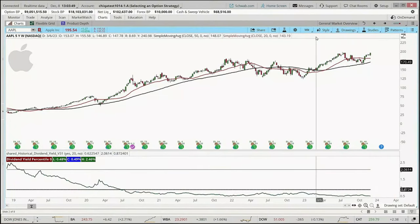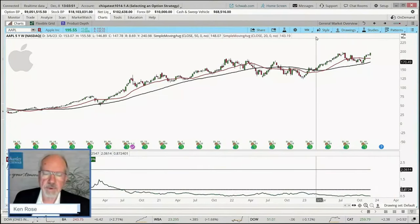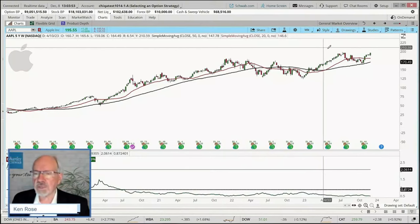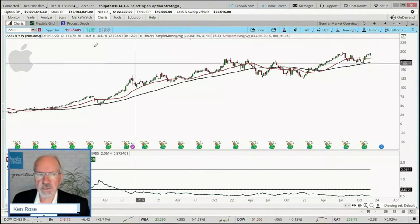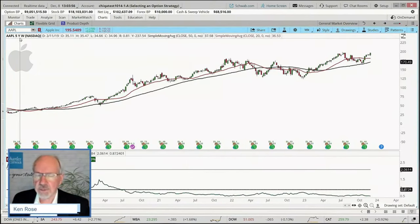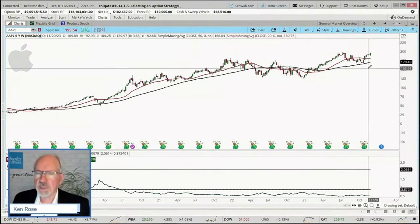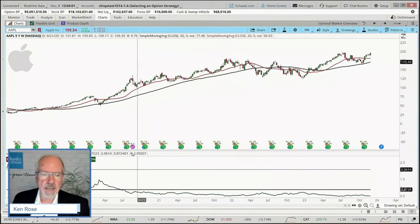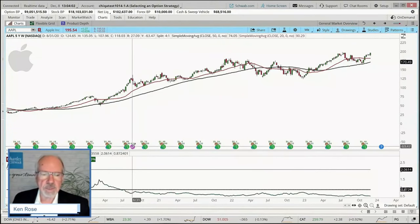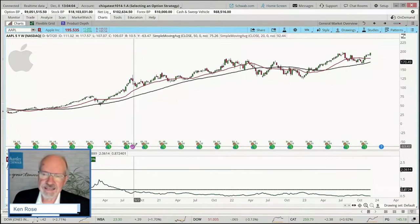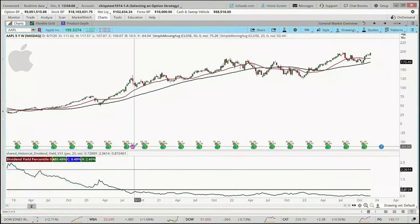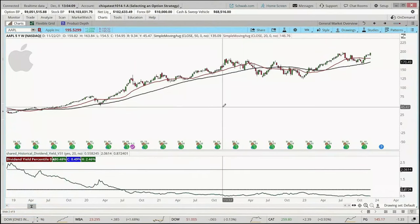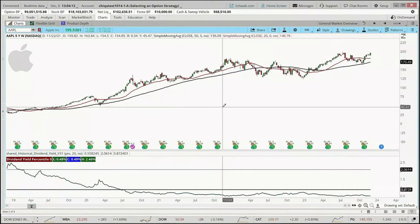Here we have Apple. We've used this as our example over the last couple of weeks and will continue today. This is a five-year chart that uses weekly candles. Do notice that we had a stock split here on Apple at this particular point in time, and that does involve some manipulation with regards to the underlying code. So let's go ahead and jump right back into the code.